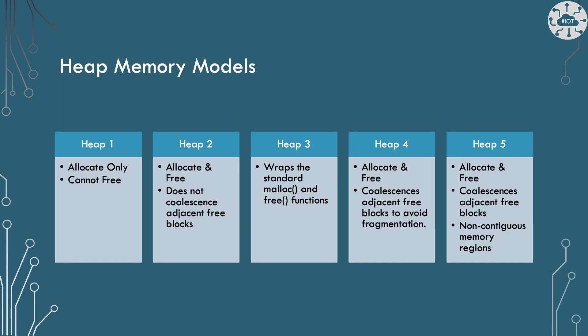FreeRTOS comes with five different memory models and you could add your own as well. Of these, heap 2 to heap 5 let us work with dynamically allocated memory. Heap 1 we can allocate memory but cannot free it.